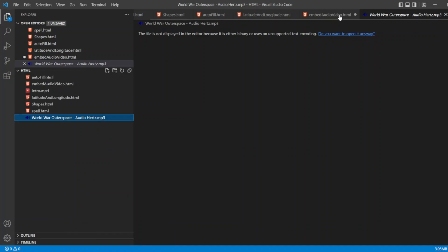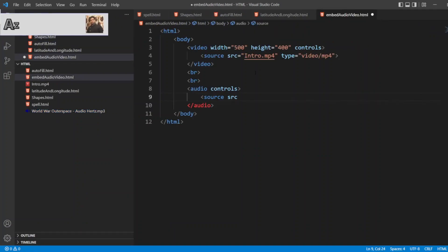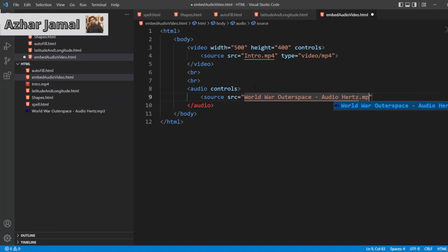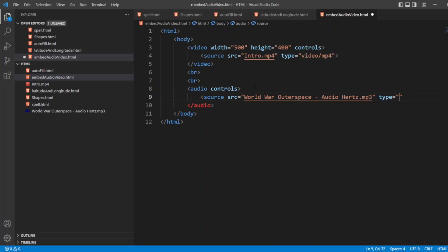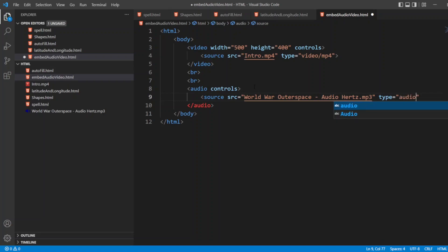Now I will put the source. I will write audiohertz.mp3. And I will write the type as audio/mpeg format.